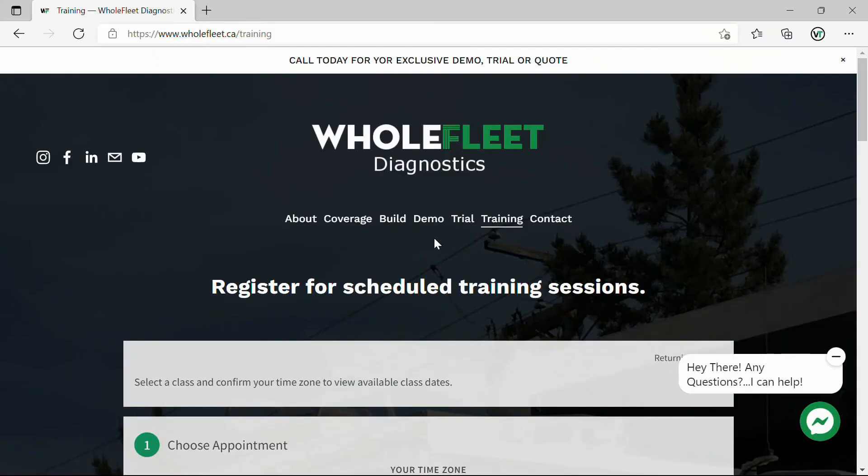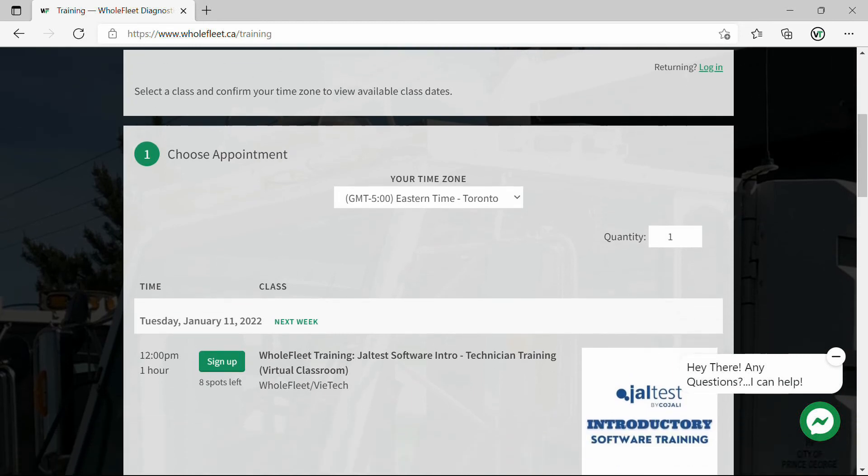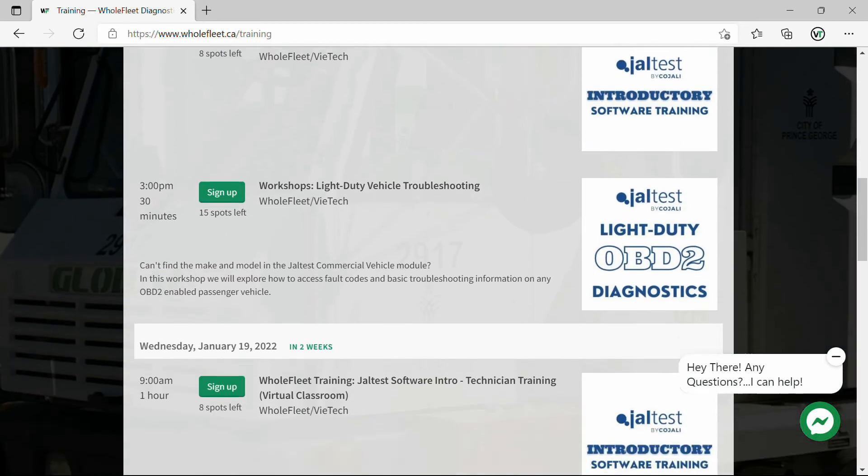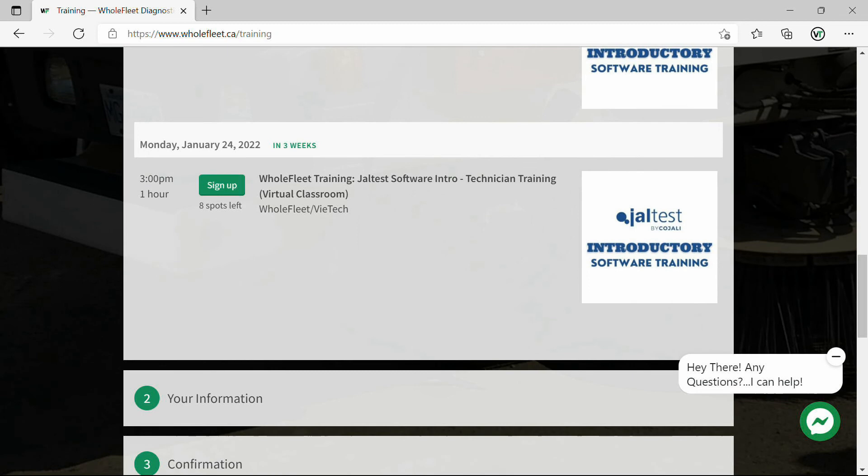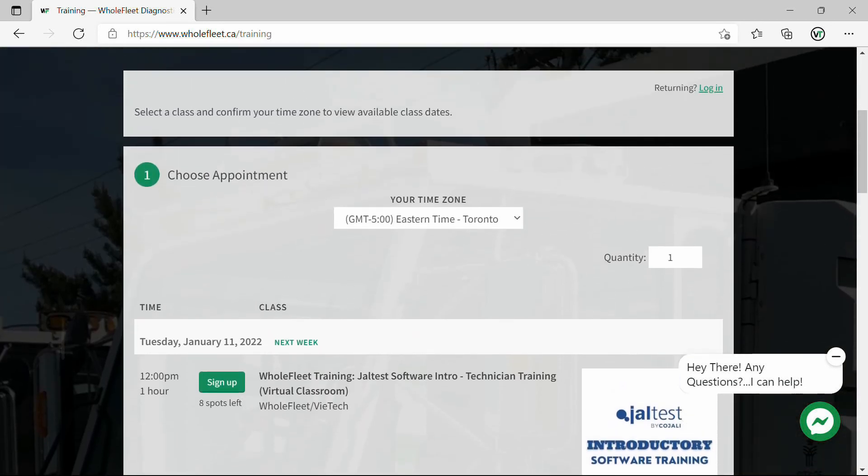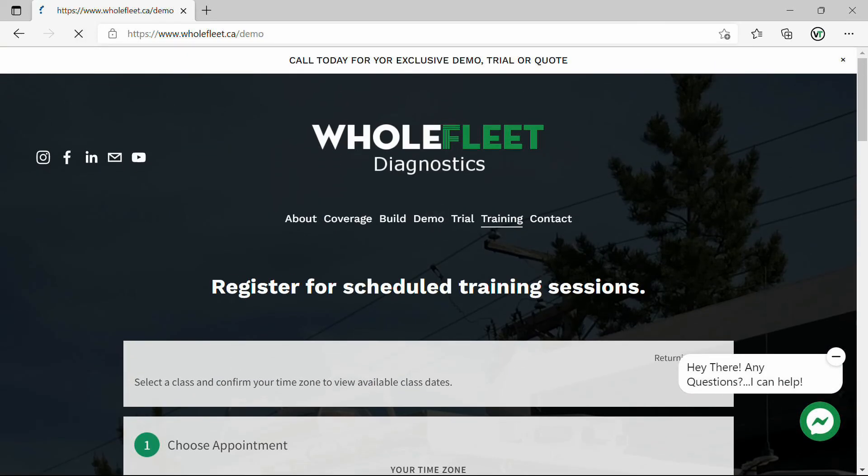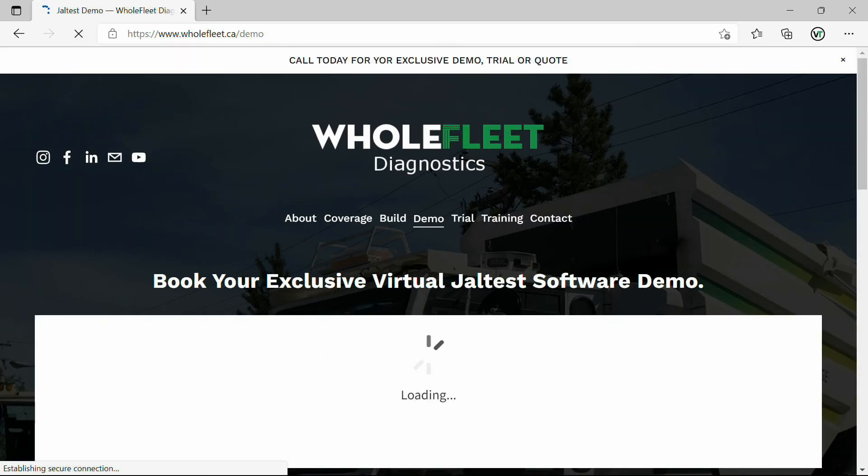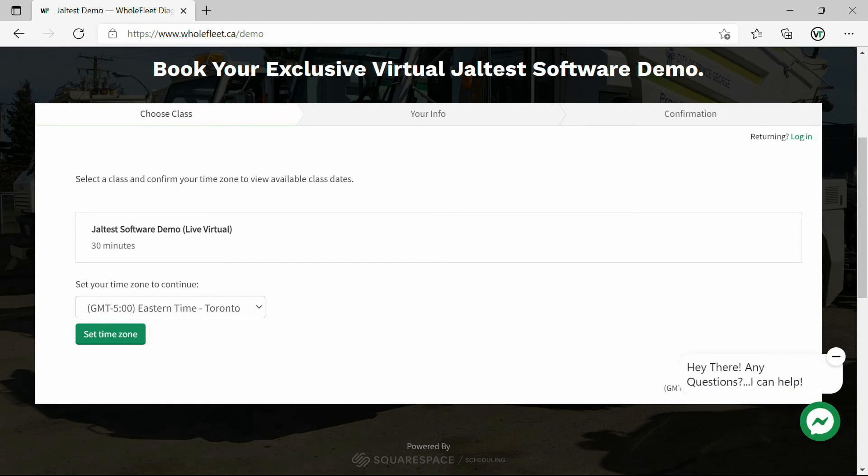If you are looking for training, further training on the JALTest software, Whole Fleet Diagnostics always has regularly scheduled training sessions at wholefleet.ca slash training. You can see here we've got our January schedule up and ready to go. Limited seating in each class. It's not necessarily exclusive to Whole Fleet customers, but if you are interested and you want some more info and maybe you want to see the program in action, attend one of our introductory training sessions. Or you can actually even head over to the demo section of our website and you can request a demo almost whenever you'd like. We'll do a live demo with you and I would look forward to seeing any of you in a live demo.